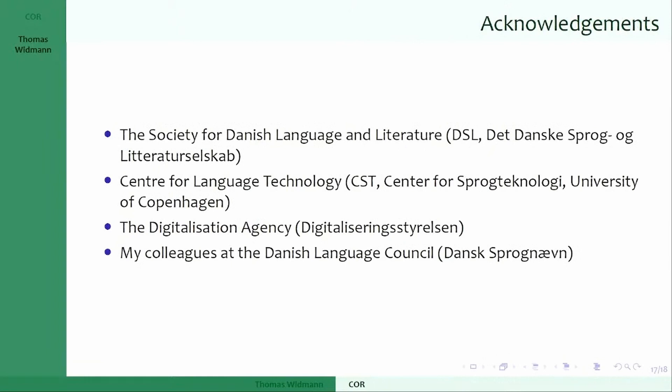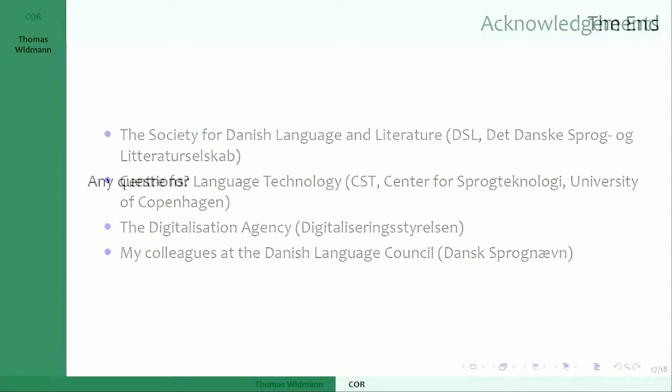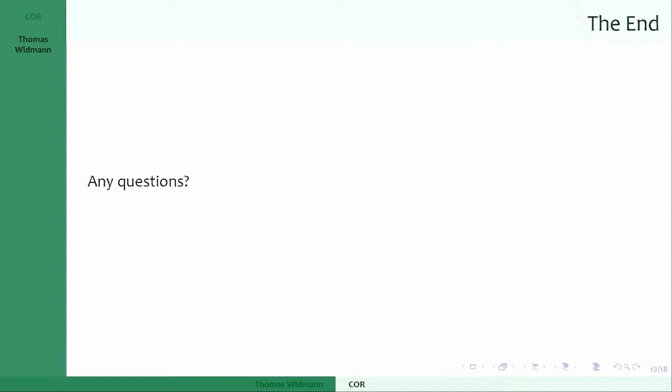This whole project was funded by the Danish Digitalization Agency, and we've been working together with the Society for Danish Language and Literature and the Centre for Language Technology. We focused mainly on the basic register while they focused on the semantic extension. Thanks to my colleagues on this project.